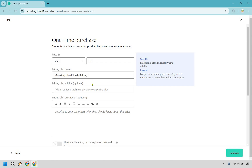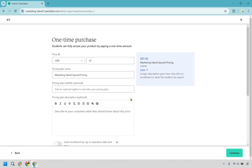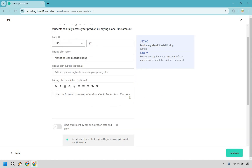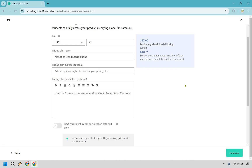Then we have a subtitle which is optional. So if I use this it could say something like 'only for my subscribers of my channel, here is a special price for you.' If you don't want to, it's optional. Now if you have a pricing plan description, it says describe to your customers what they should know about this price — normally it's going to be double but since you're a subscriber it's only going to be $97. So there's a subtitle and then a description if you need a little bit more. Feel free to do that if needed.